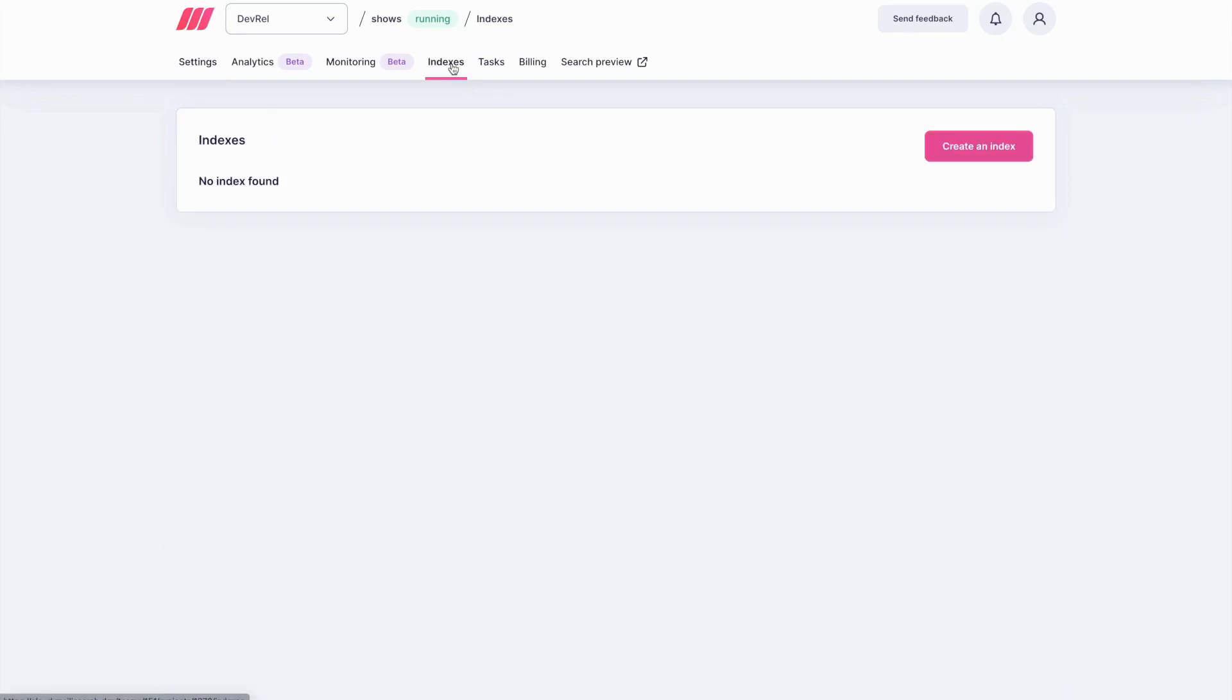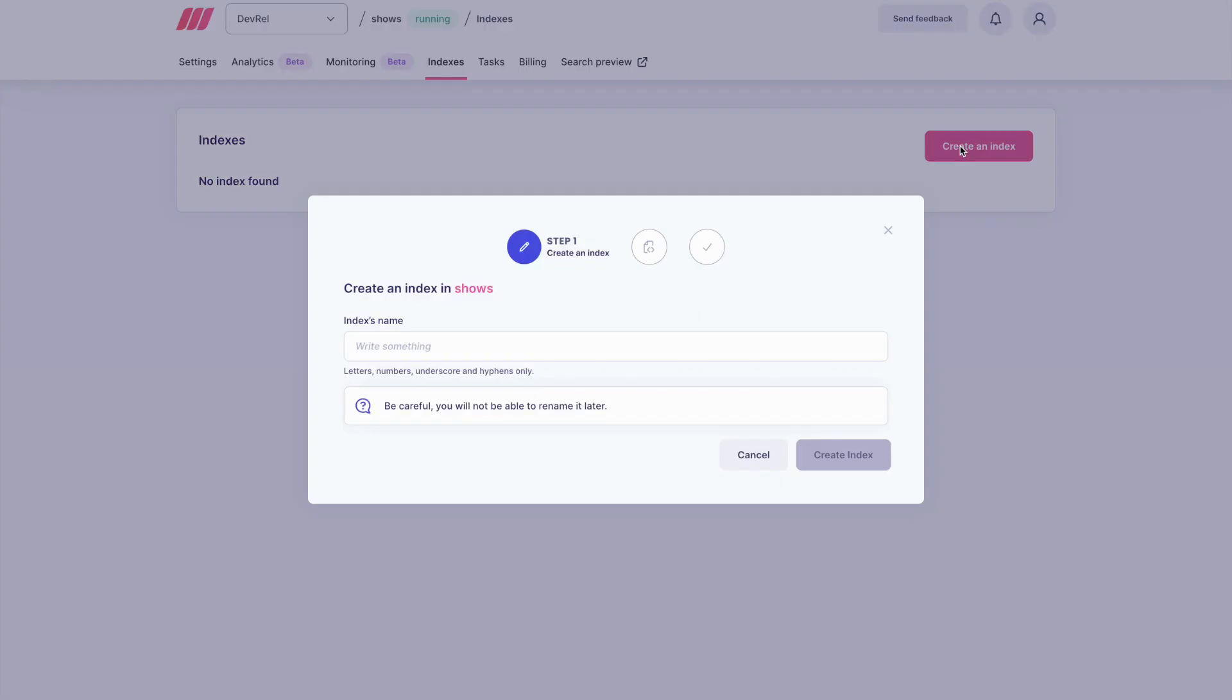Go to the Indexes tab. Click on Create an Index. Write your index's name and click on Create Index.